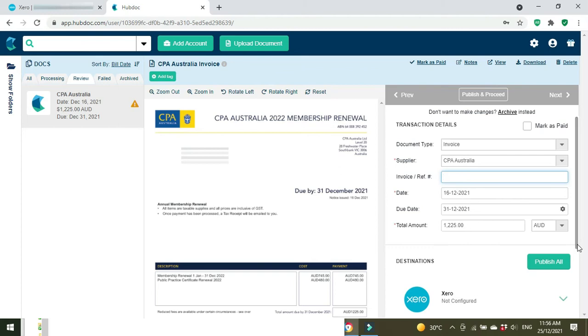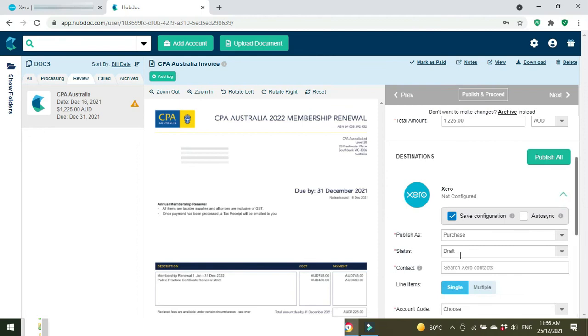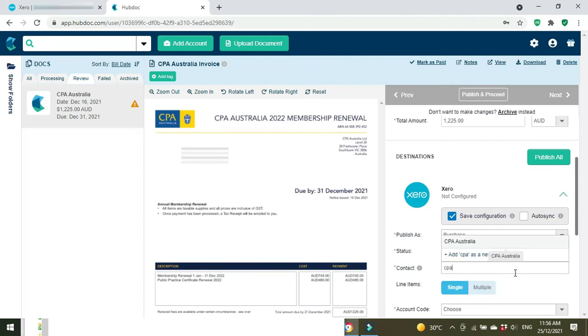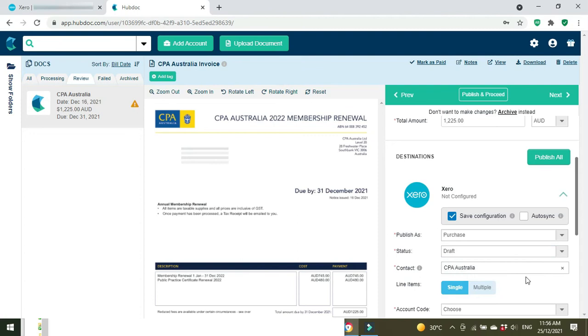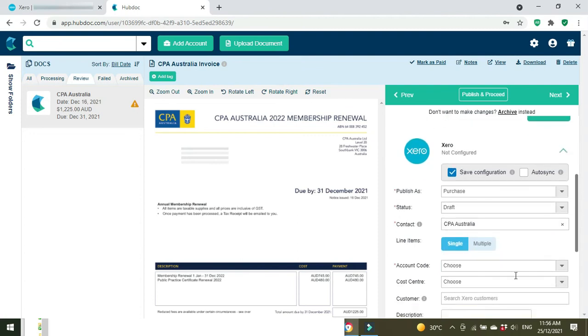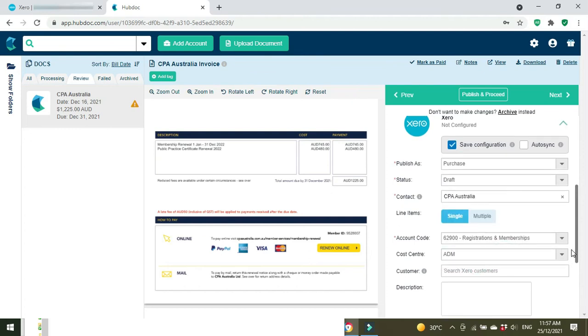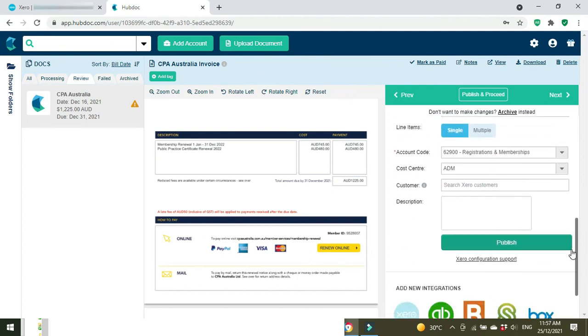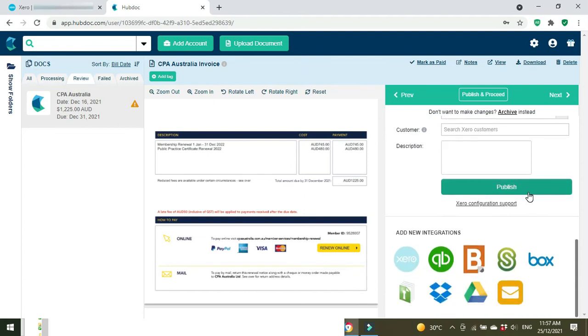So document type as an invoice, supplier invoice number goes in there, the date, the due date, the total amount. And we'll scroll down to the configuration, it's going to go in as a purchase, not a spend money, and we're going to put it in as a draft bill because I want to have a look at it before I approve it in Xero. But you can also put it through as waiting approval or approved and waiting payment. We're going to put it through as a draft. Okay, so we'll publish that.